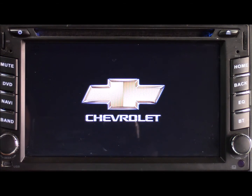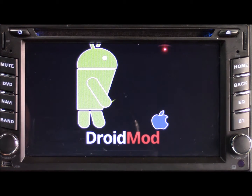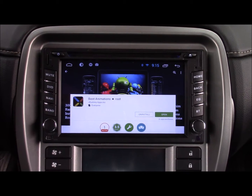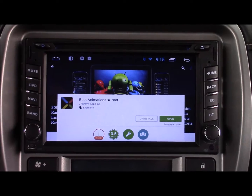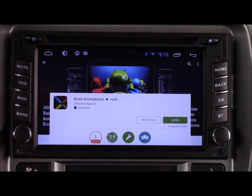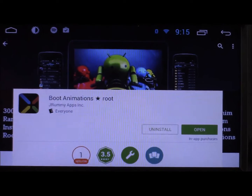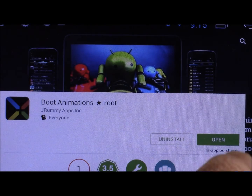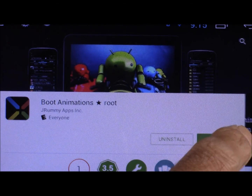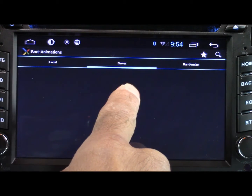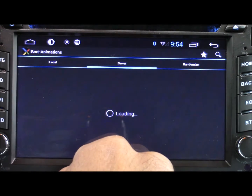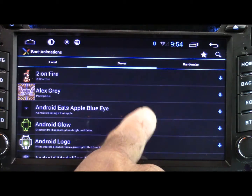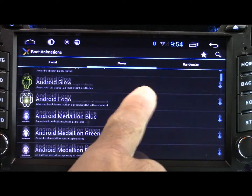So that's the boot logo. Now this is actually the boot animation and I'm going to show you how to change that now. I downloaded an app called Boot Animations Root. I can't use all the functionality of this app because my stereo is not rooted, but I can use it just to download the animations. Once you have that app downloaded, just open it up and there's going to be a lot of different animations you can choose from.